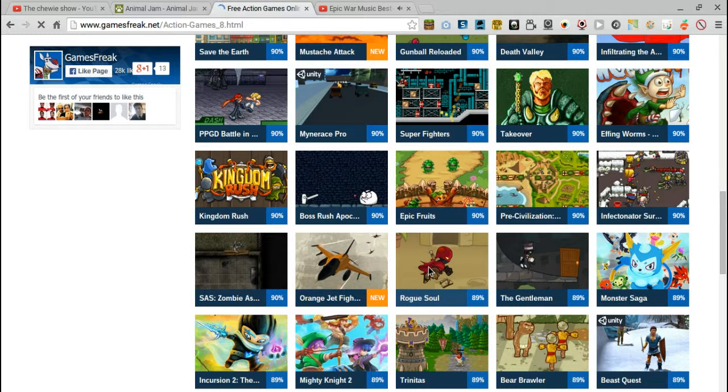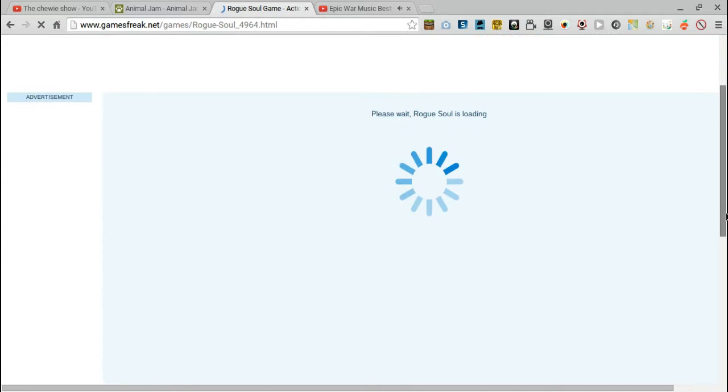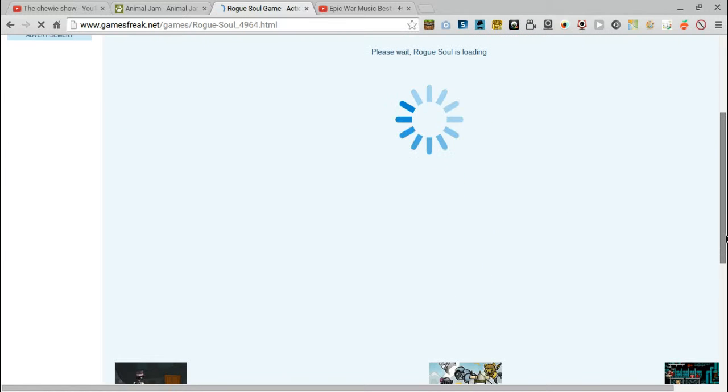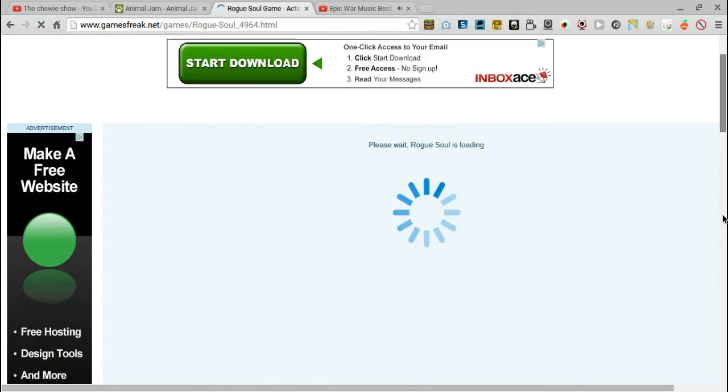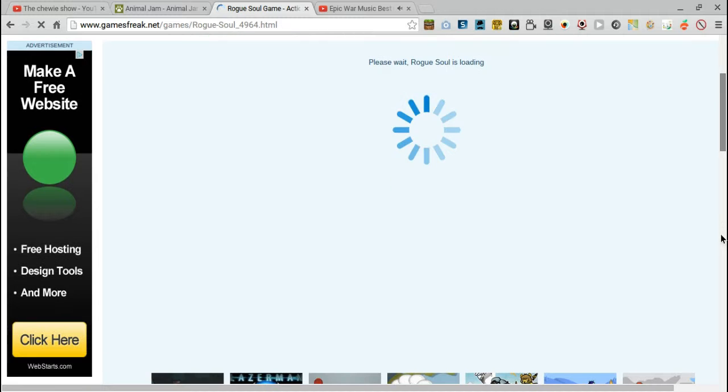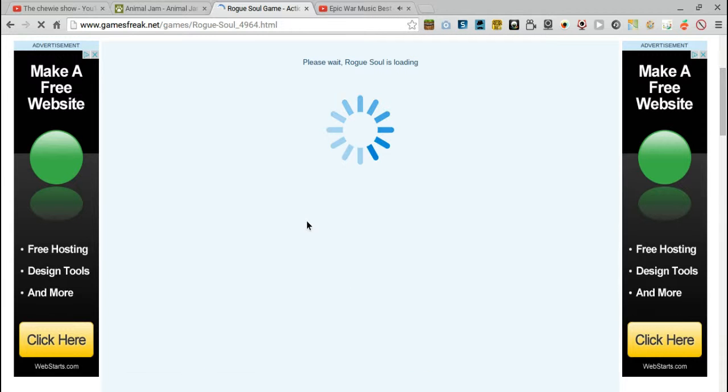I love the game Rogue Soul. I know how to play it. This game is about a thief that is running away, and you have to like jump, dodge, go left to right, that kind of thing.